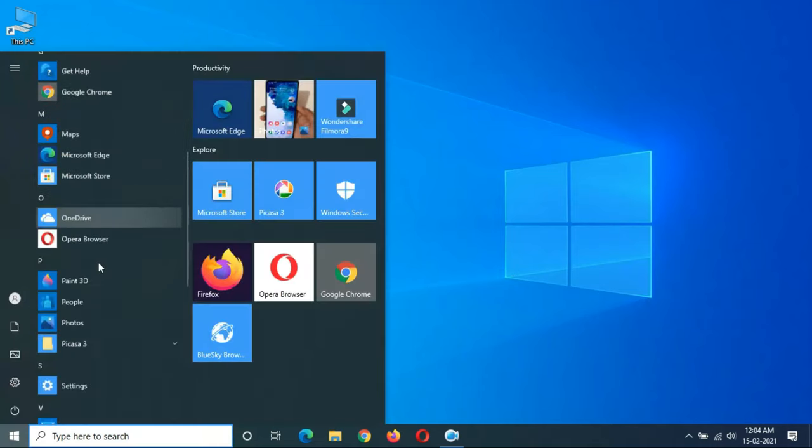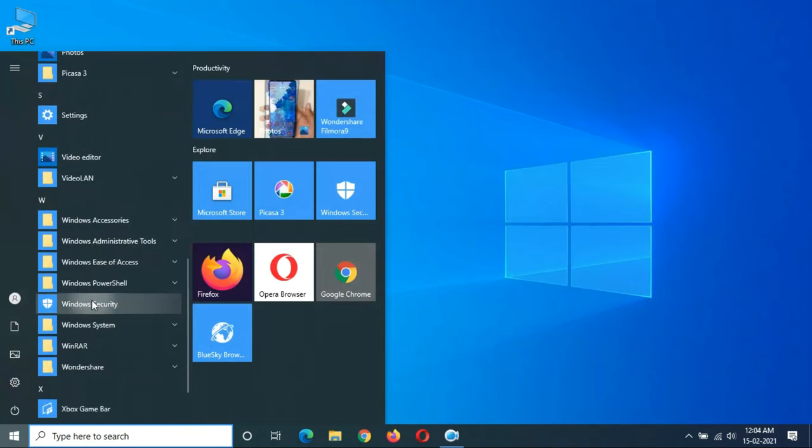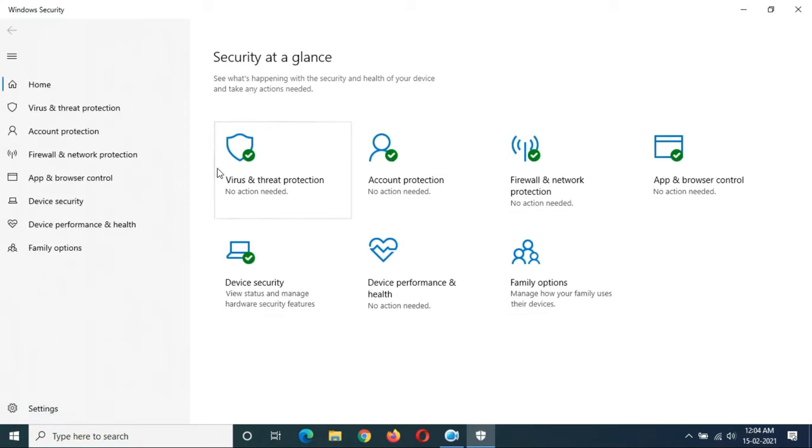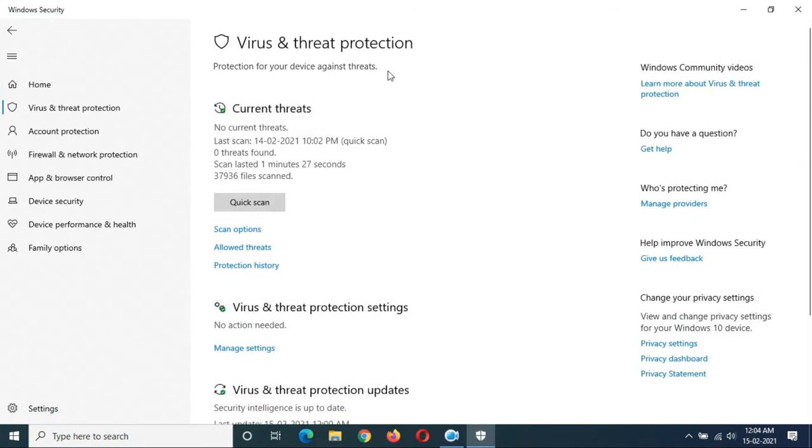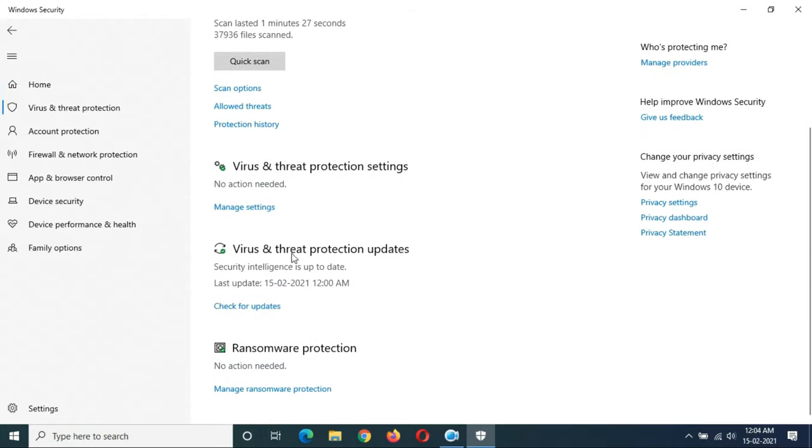Now go to Virus and Threat Protection. Slide down and you can see Virus and Threat Protection Updates. You can see Security Intelligence is up to date. Last update is on 15/2/2021 at 12 AM.